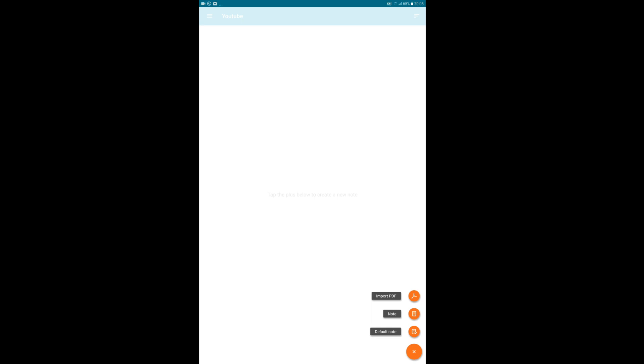You can import PDF so you can actually annotate on the PDF, and you can make a note. I don't know what's the difference between notes and default note, but anyways, default note is going to be your settings. I'll show you in another video how to change these settings and what's free and what costs money and what you get out of this.